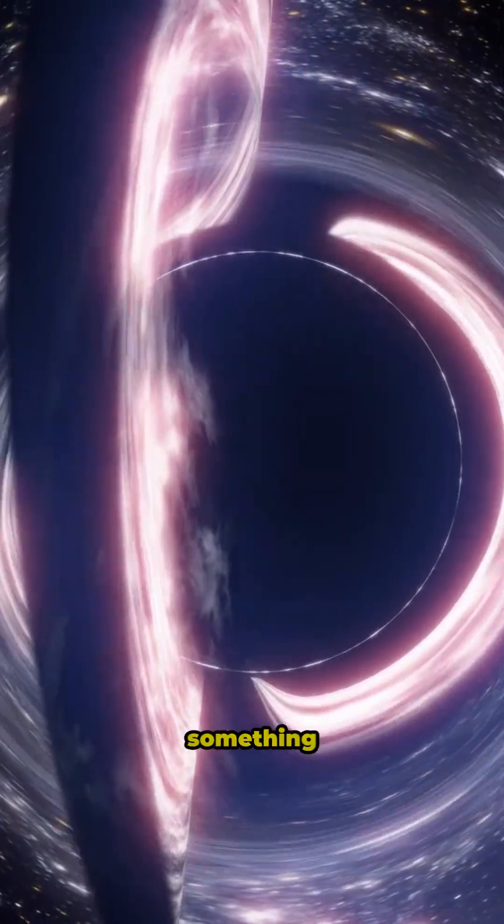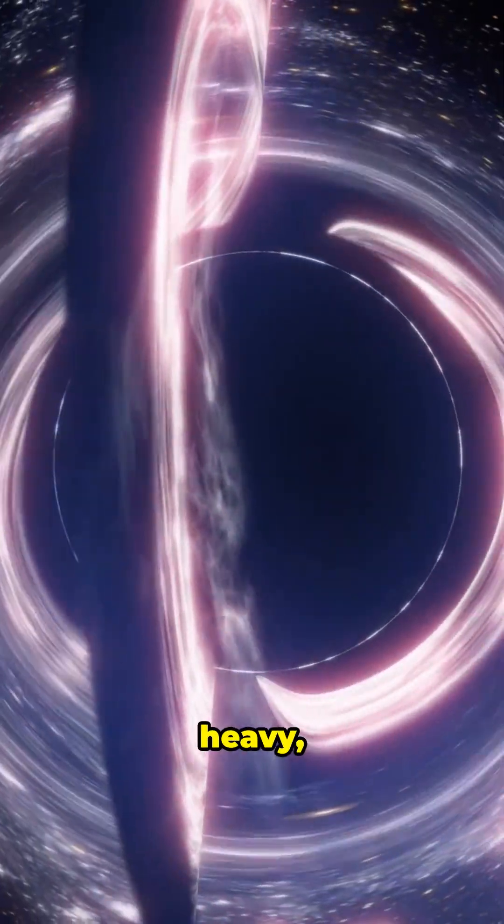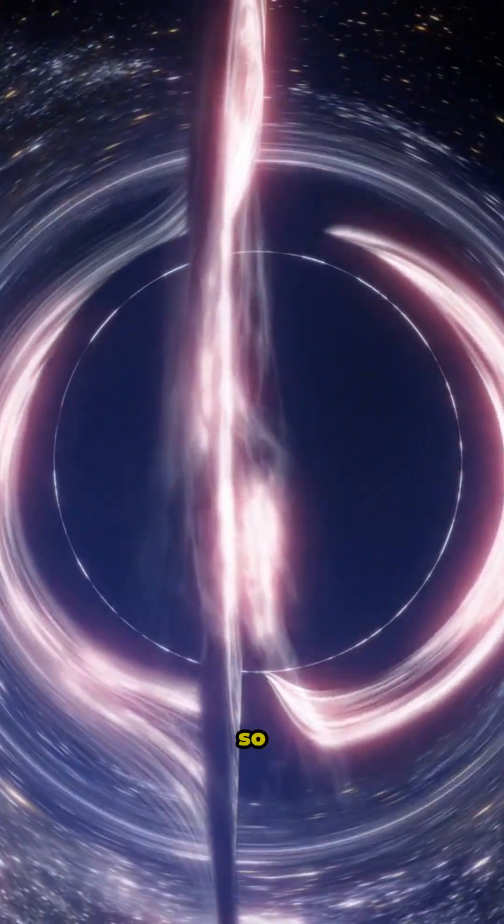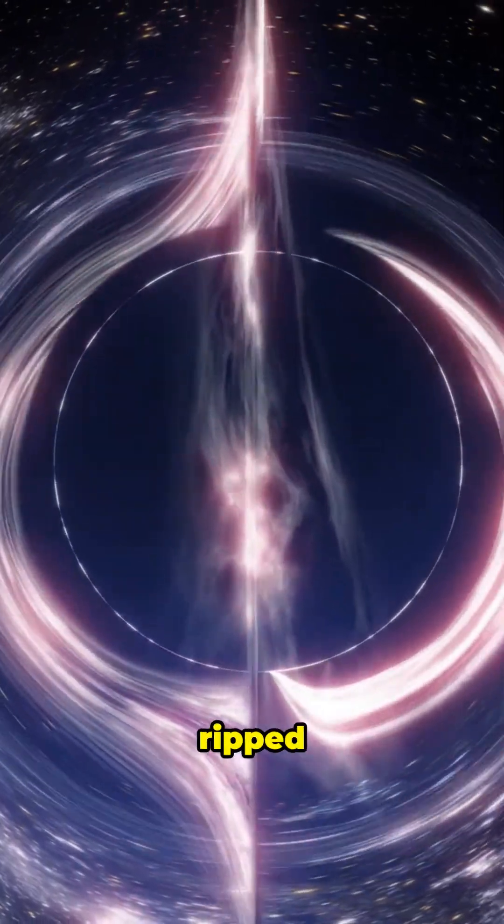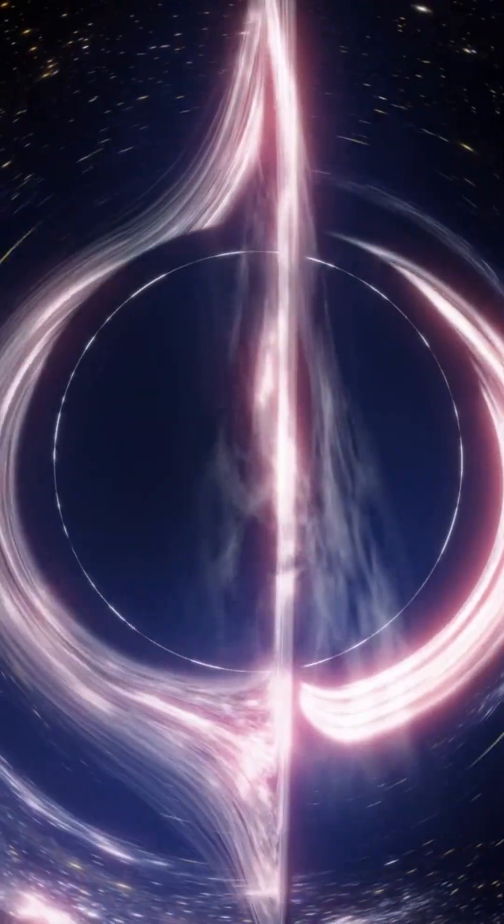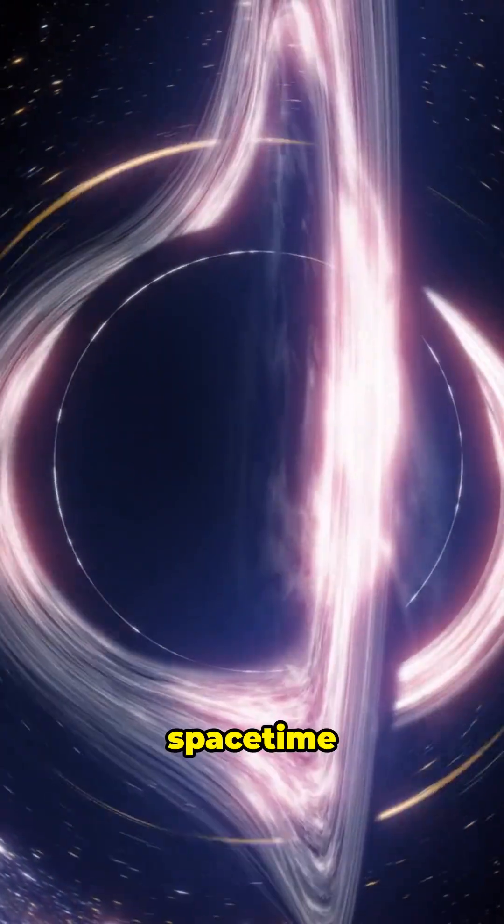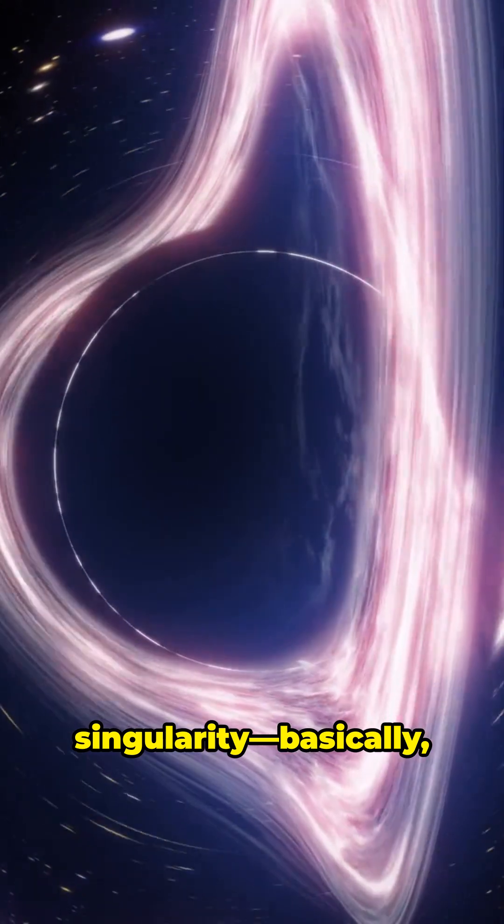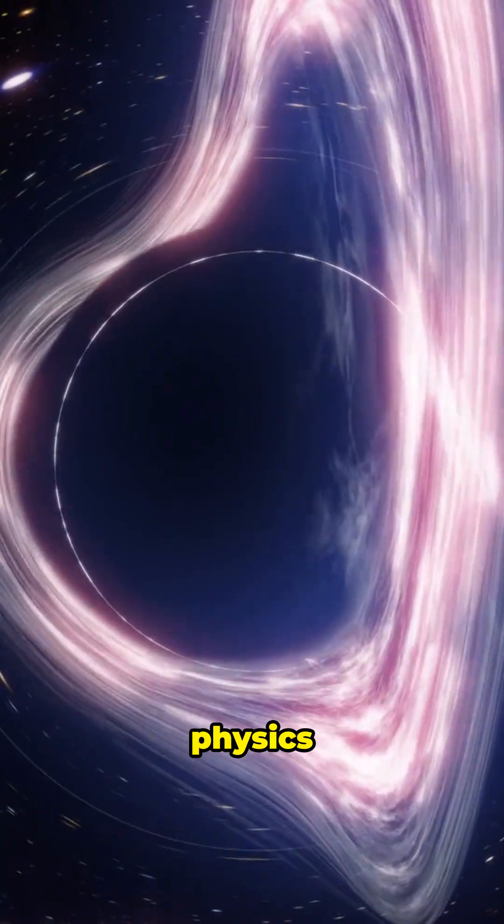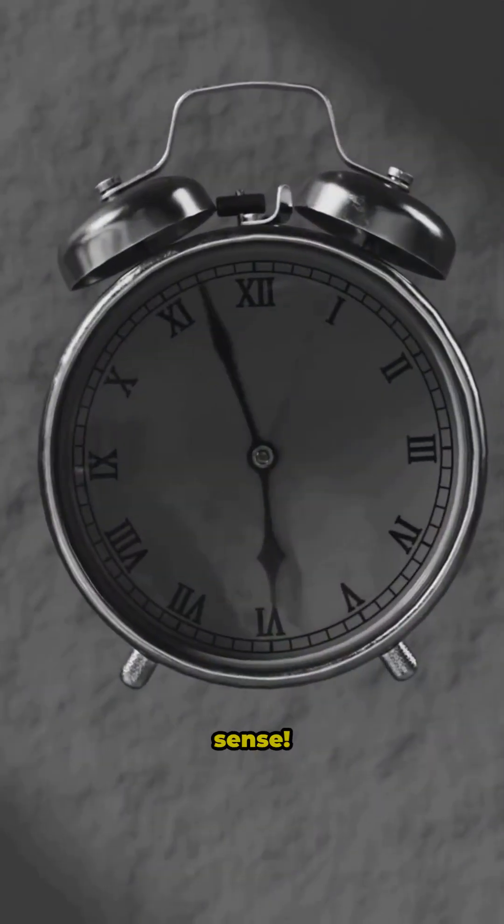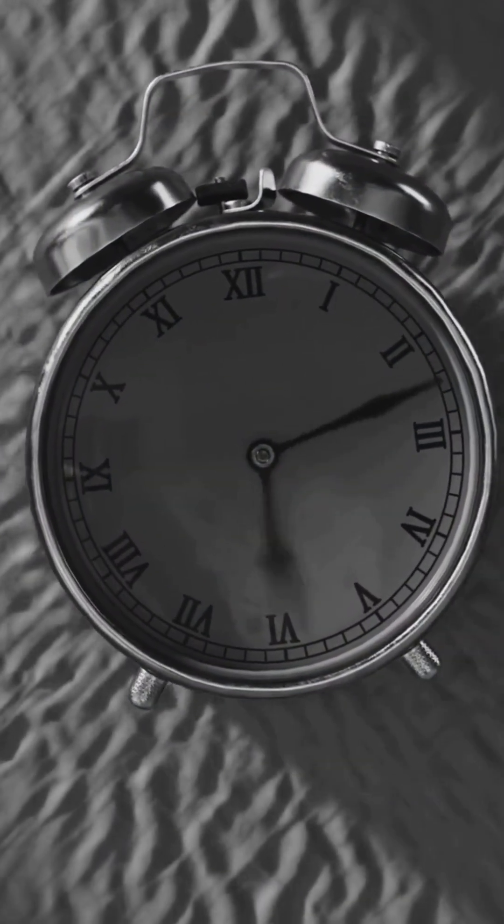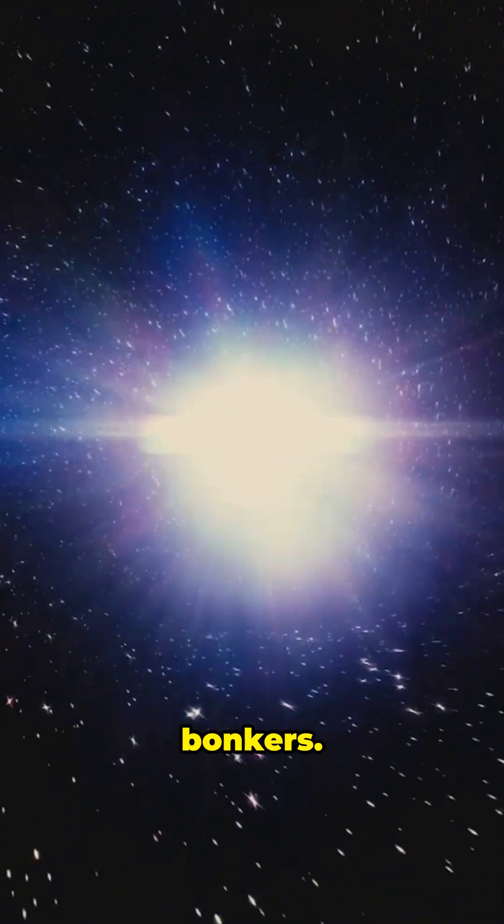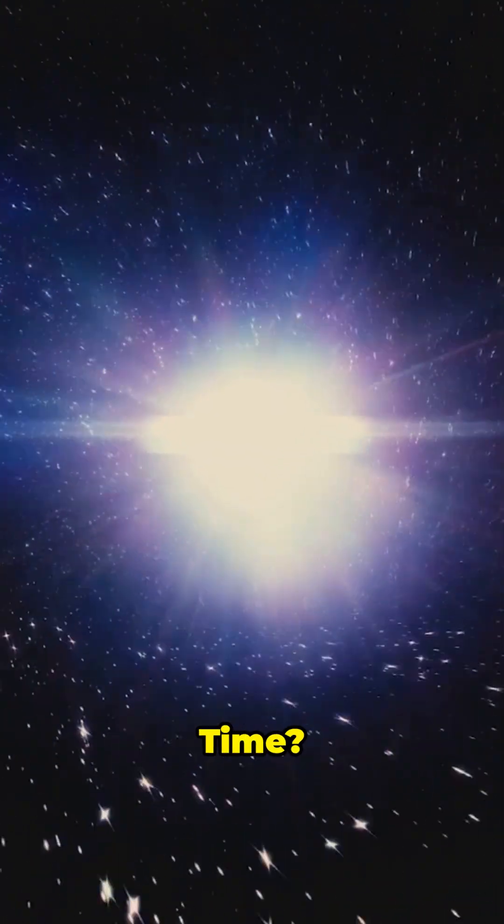But what if something heavy, like a black hole, crashed down so hard it ripped the fabric? Scientists call this a space-time singularity. Basically, physics stops making sense. Gravity? Gone bonkers. Time? Total noodle soup.